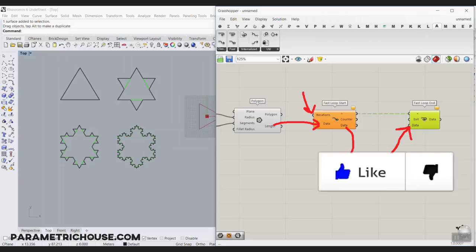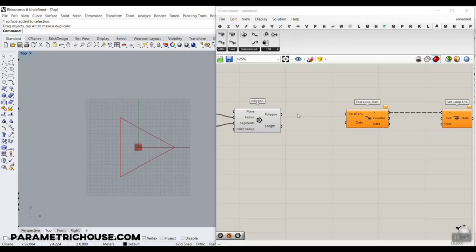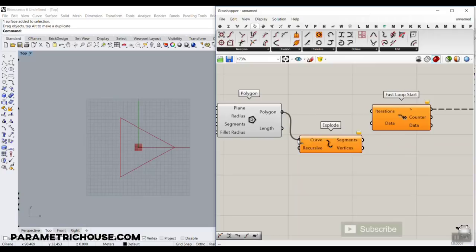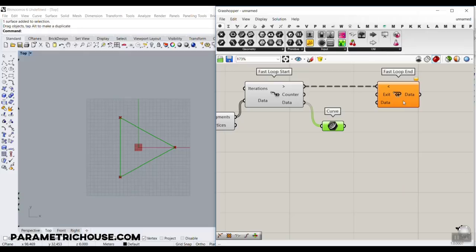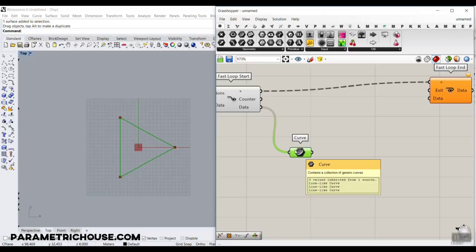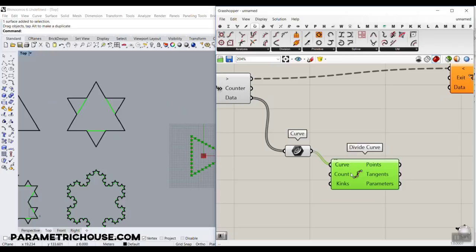You have to make the algorithm inside the loop to produce that Koch snowflake, and then you can just set the iteration count and increase it. The best thing to do first is to explode this triangle into segments. Go to the curve section and use Explode — you have three segments, three lines, and give it to data. Remember, whatever you give into the input is going to come out the output. So I'm going to use these three lines and produce the algorithm for the division. Go to the curve section and use the Divide Curve tool and divide this curve into three sections.